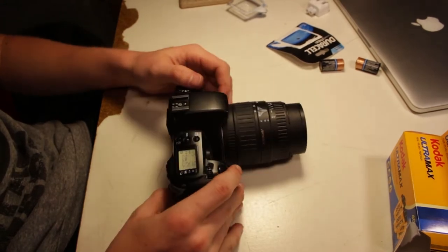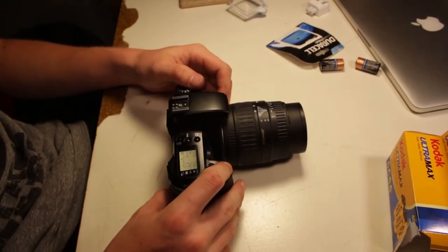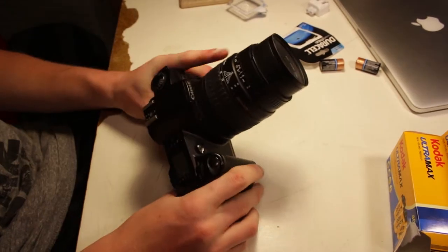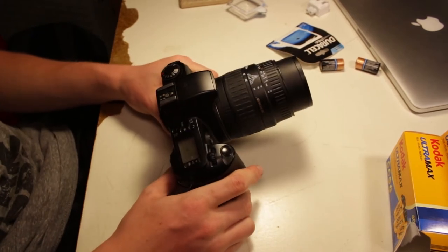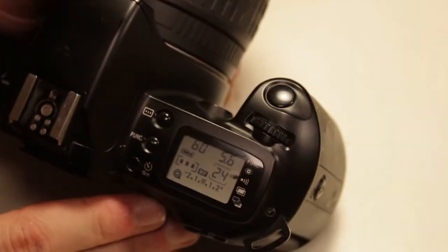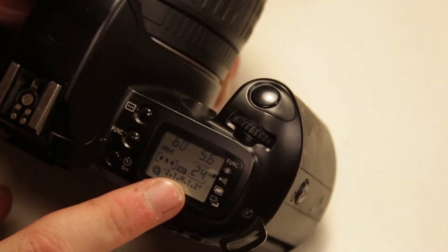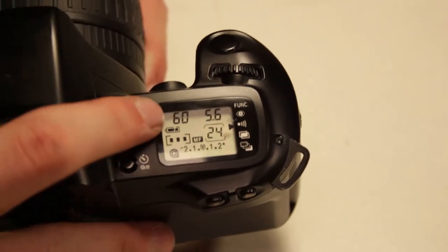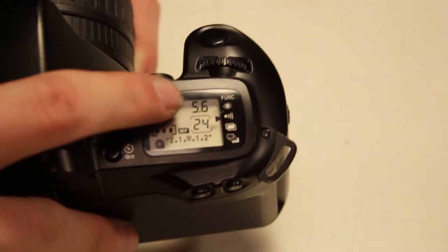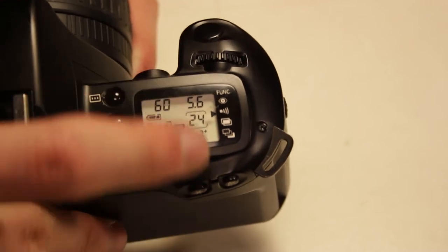The zoom is backwards on this lens. It's kind of annoying. I watched a quick video about this camera. All the functions are on this display right here. We have our exposure, here's my aperture.